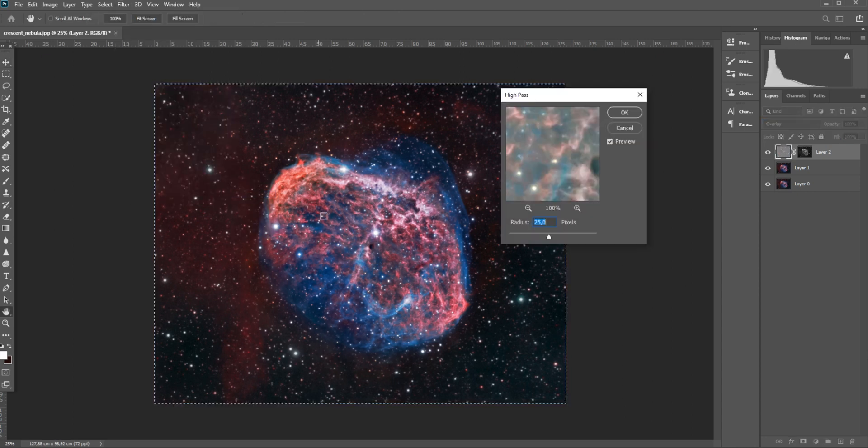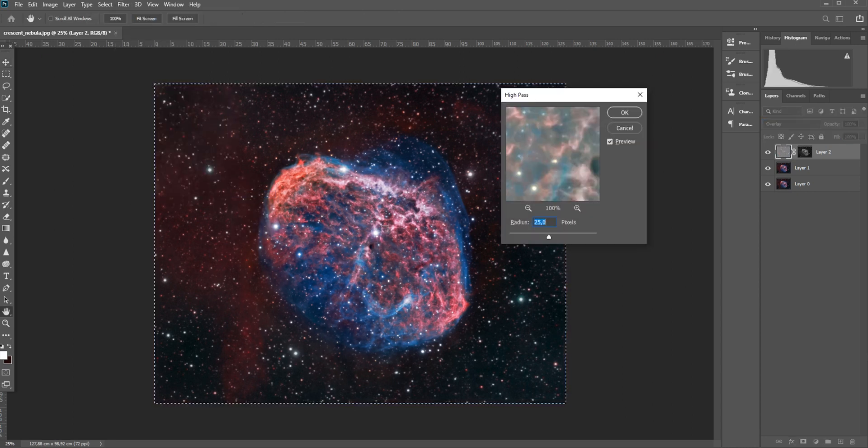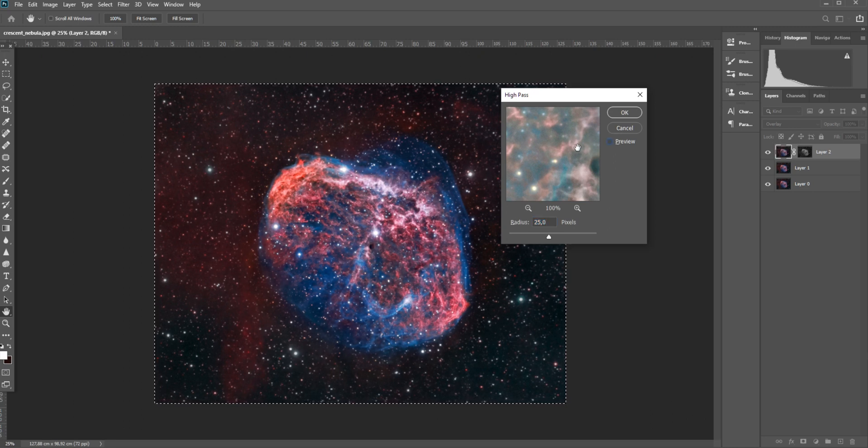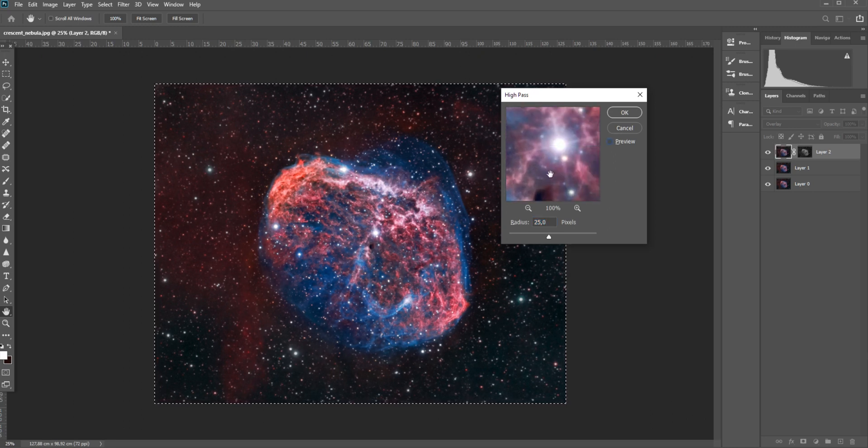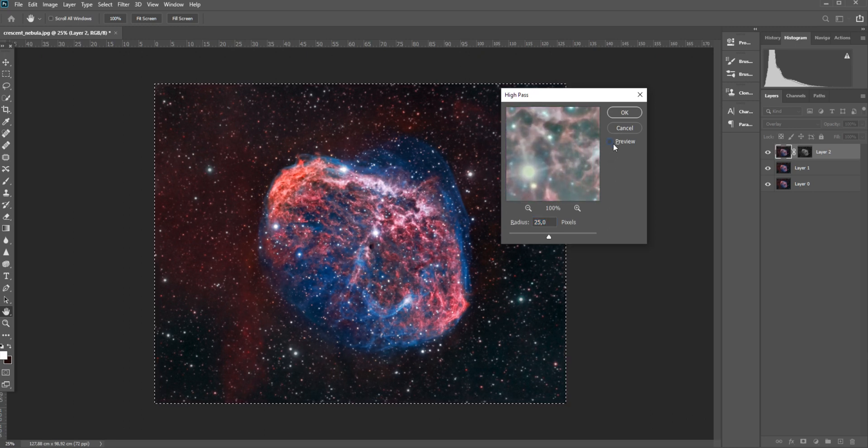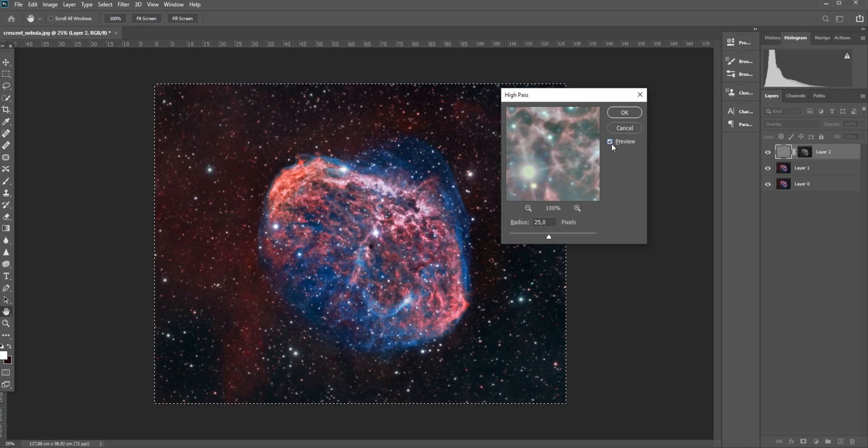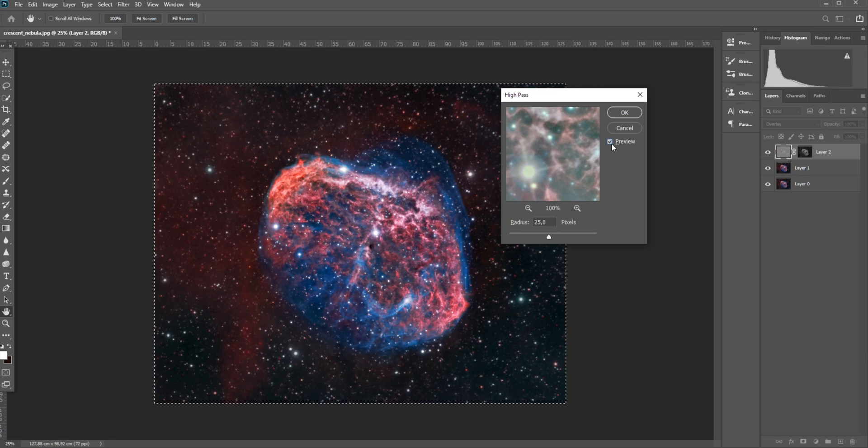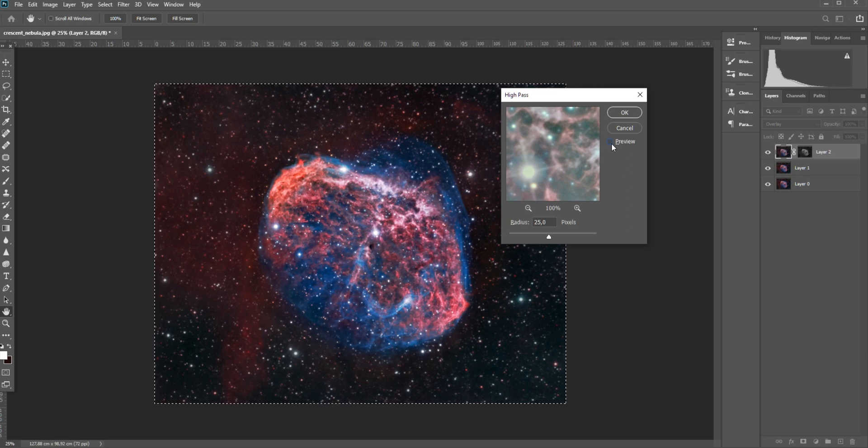I usually keep the radius to about 20 to 30 using the high-pass overlay. Let me show you what this does. Here you can see a little preview of what it can do.